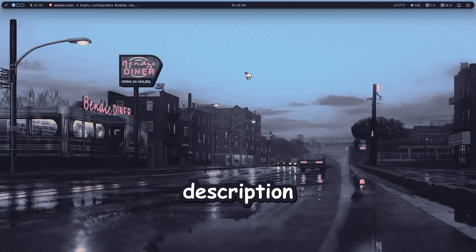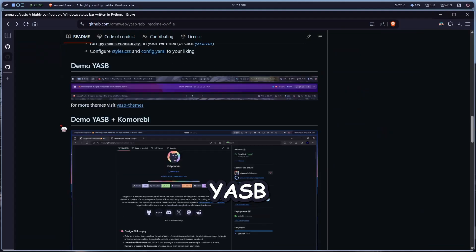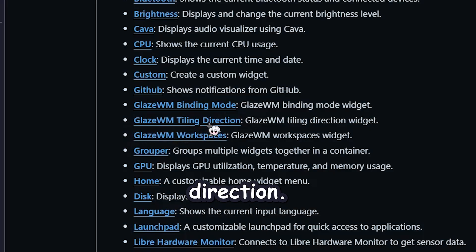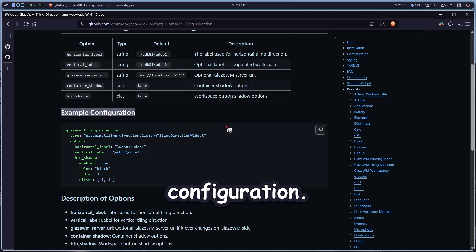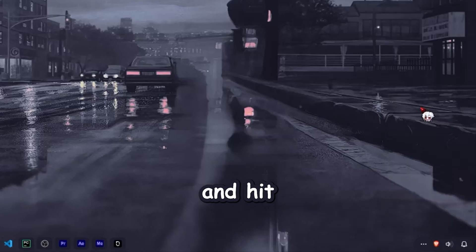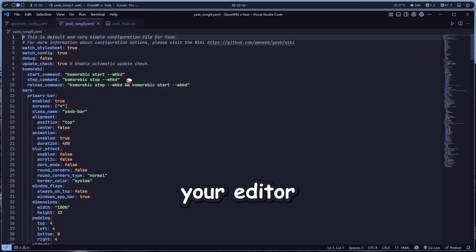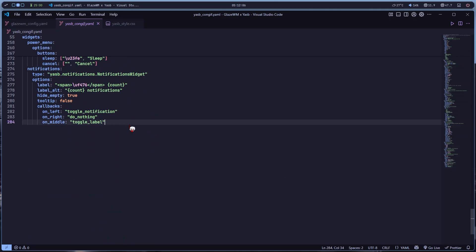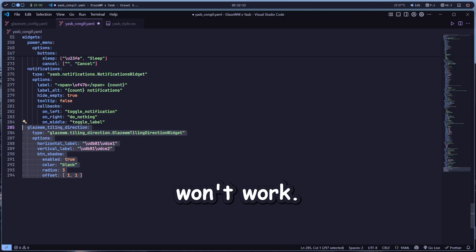Click the links in the description and open both Yazby and GlazeWM. Next, go to the Yazby repository, scroll down to the widget section, and find GlazeWM Tiling Direction. Click it, then scroll down until you see Example Configuration. Copy that code. Head to your system tray, right-click on Yazby, and hit Open Config. Double-click on config.yaml — it should open in your editor or notepad. Scroll all the way down, paste the code you copied, select all of it, and hit Tab. Super important or it won't work.